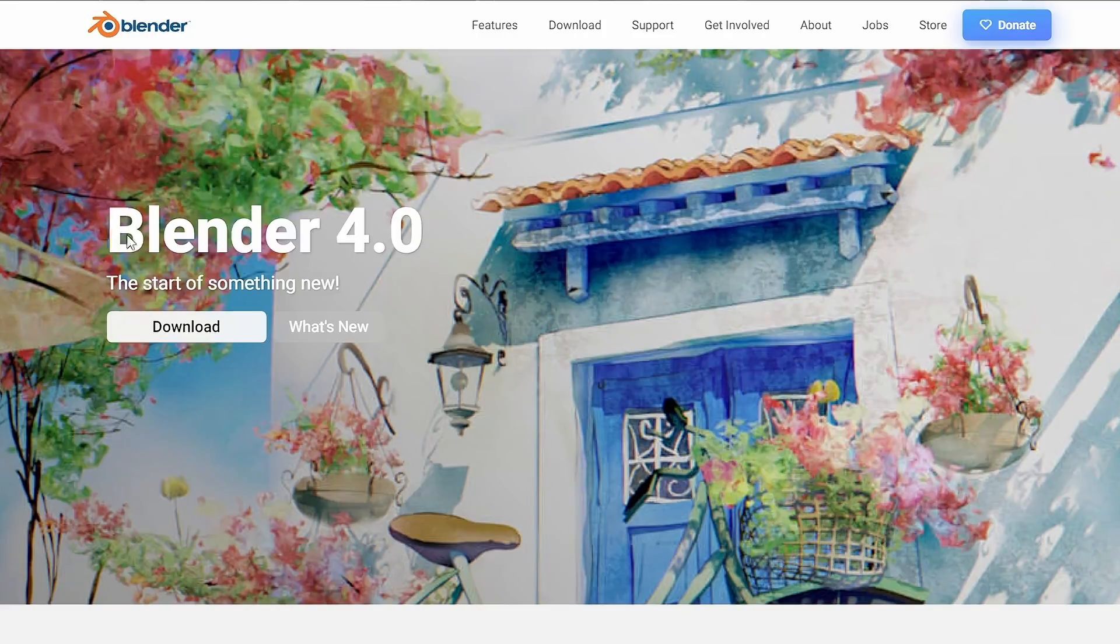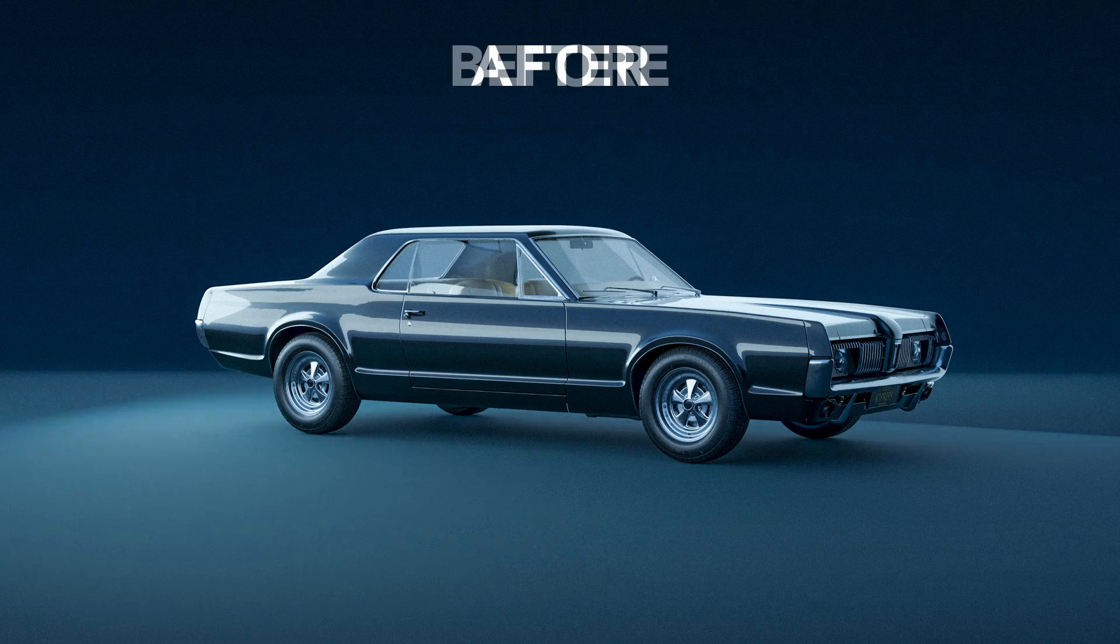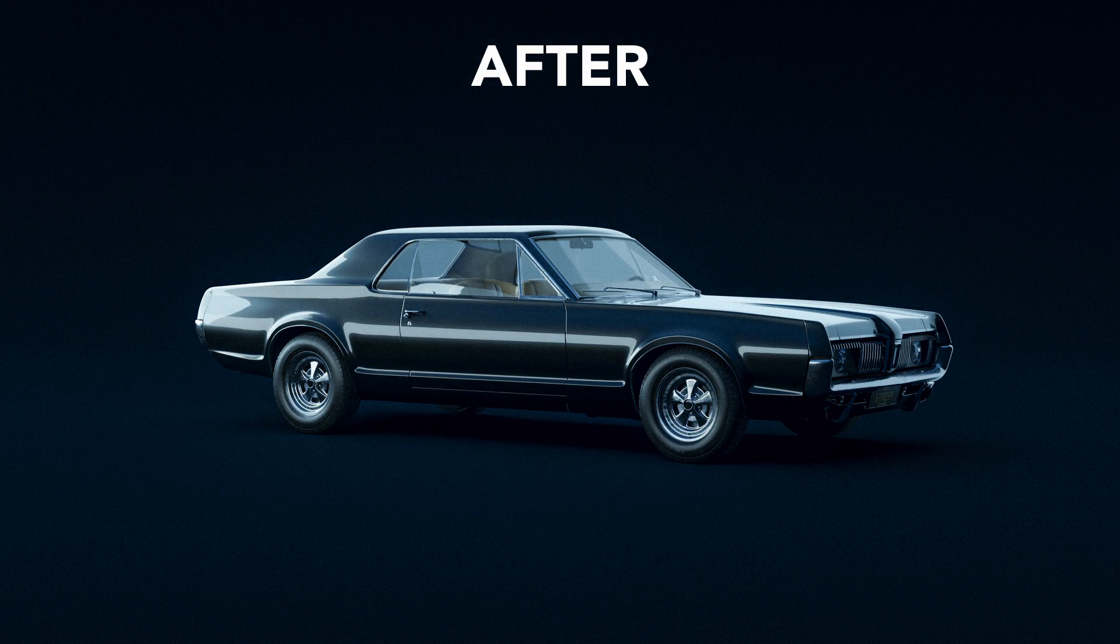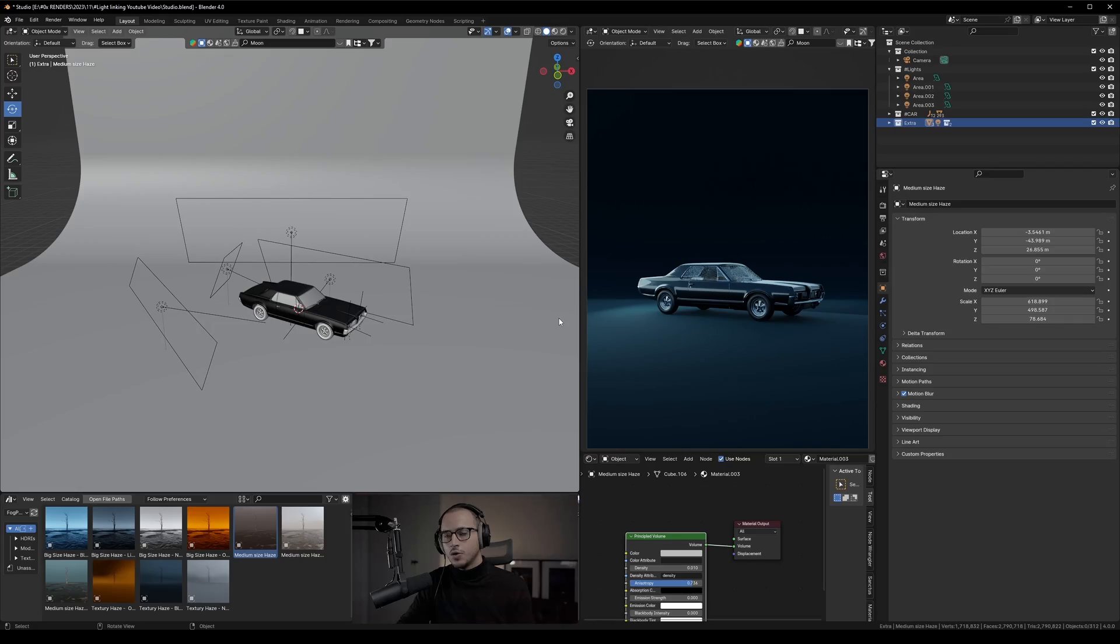Blender just announced their new update 4.0 with some incredible new features, but I'm going to talk about my favorite one, which is called light linking. Let me show you what it can do.